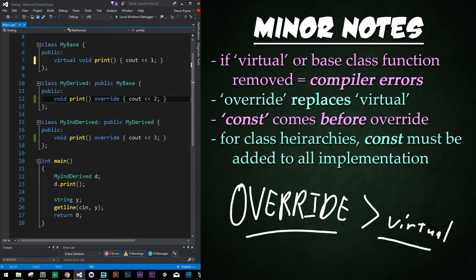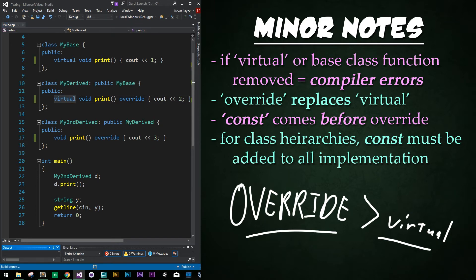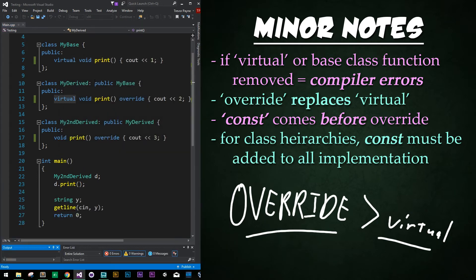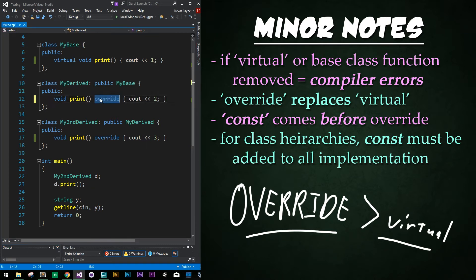Also note that if we add virtual in the front of it, it doesn't actually do anything. If we save and run our code, it still does the exact same thing as before. Adding virtual here does nothing.